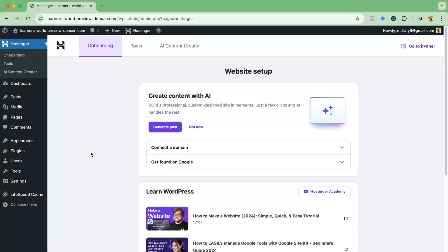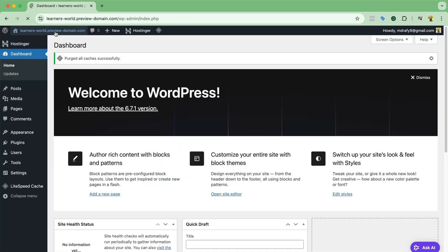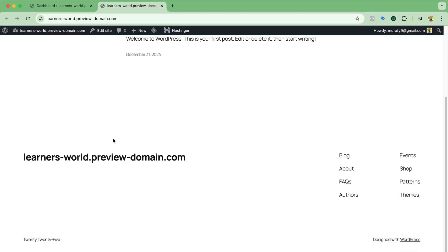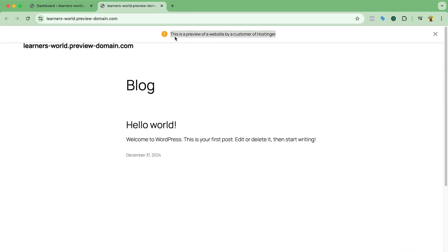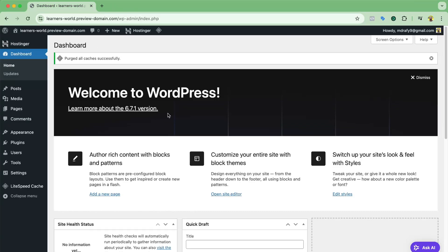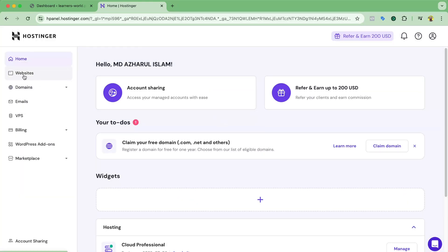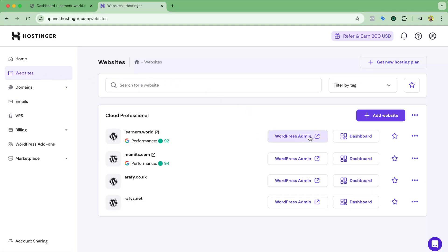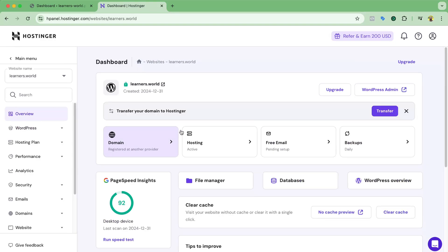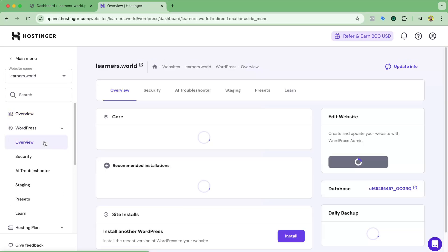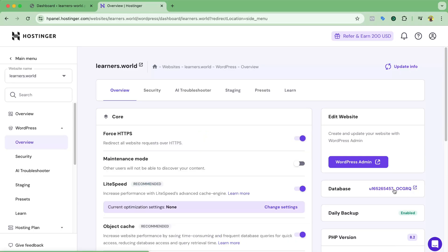The installation has taken us straight to the WordPress backend. Going to the dashboard and visiting the website, we're under a preview domain for now, but WordPress is installed. The domain isn't fully propagated yet but will be connected soon. I'll sign back into the Hostinger account, go to Websites, then the dashboard of this new website. First, let's handle the database — I'll go to WordPress, then Overview, and open the database in phpMyAdmin.